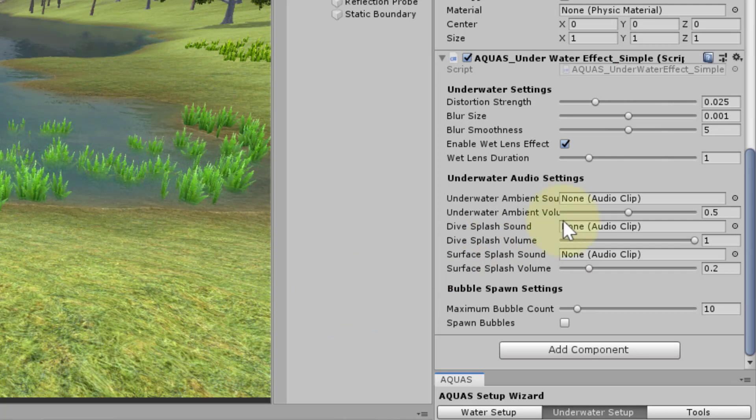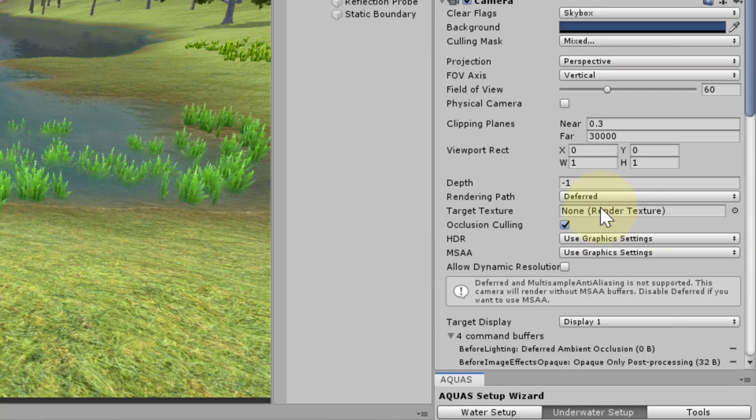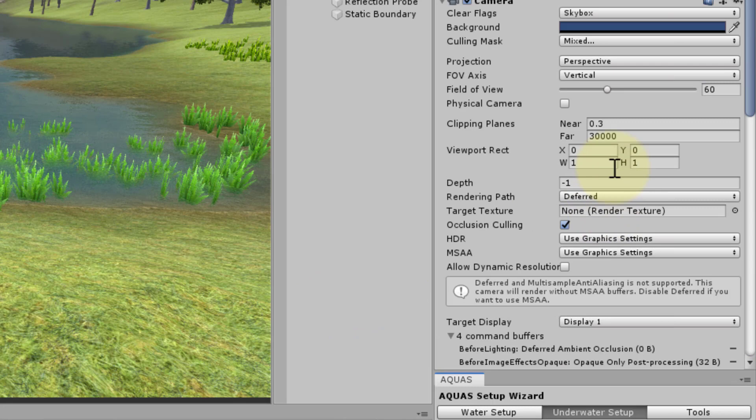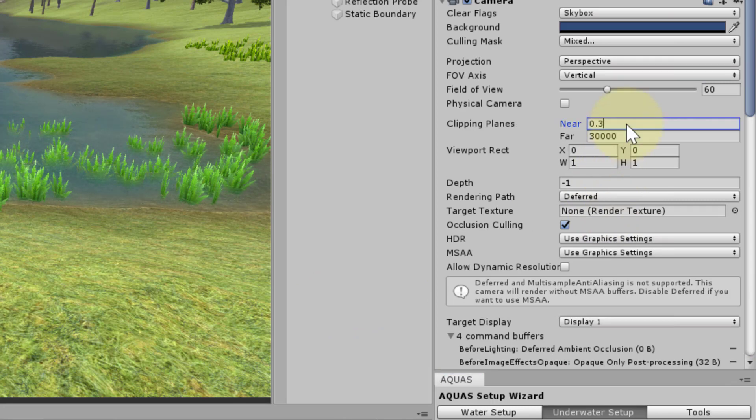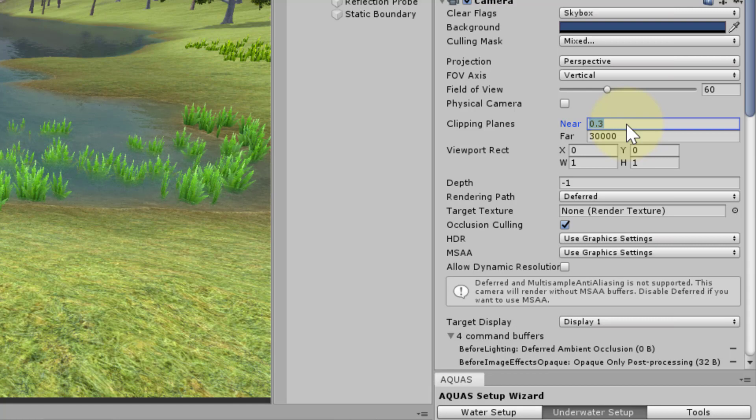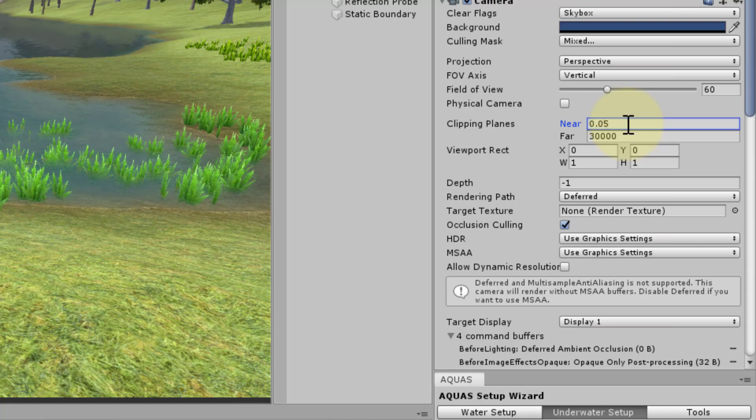One last setting to make before we enter play mode. Since the simple underwater effects do not render partial submersion, let's reduce the camera's near clipping plane. We will change the value from 0.3 to 0.05.